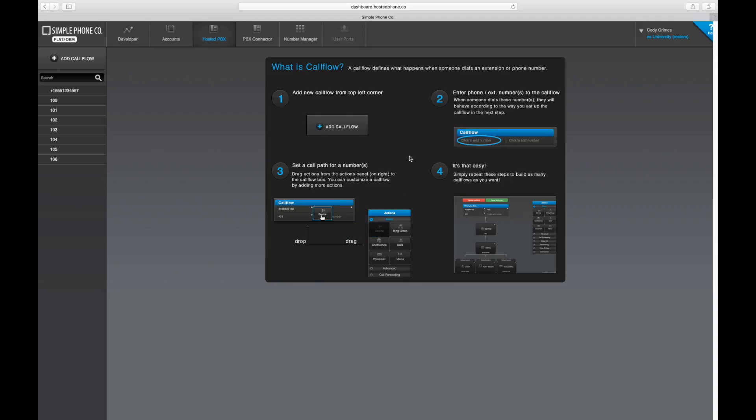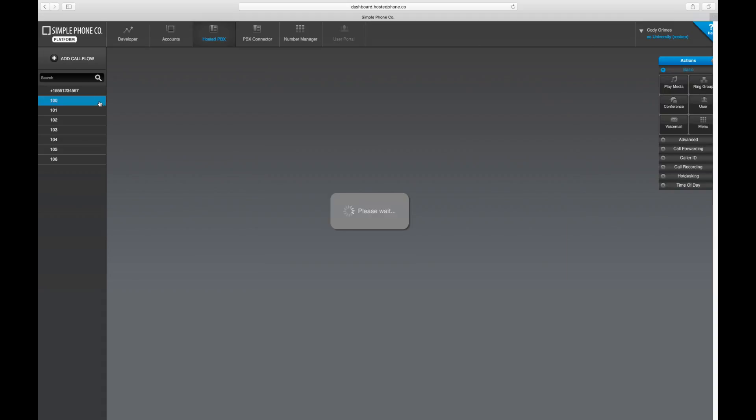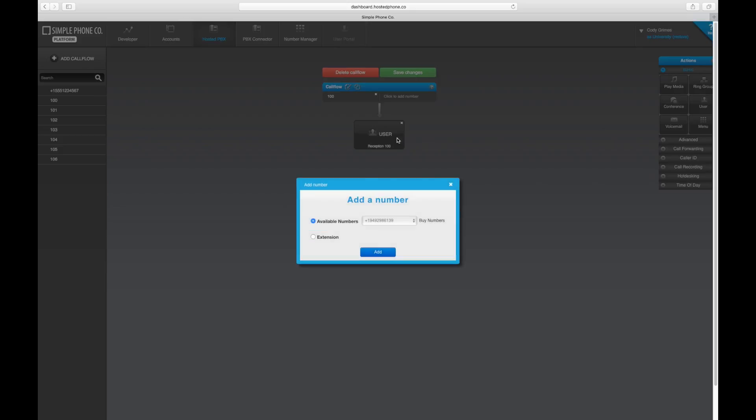To add an extension to an existing call flow, click on the call flow that you'd like to modify, click to add a number, and add the new extension number.